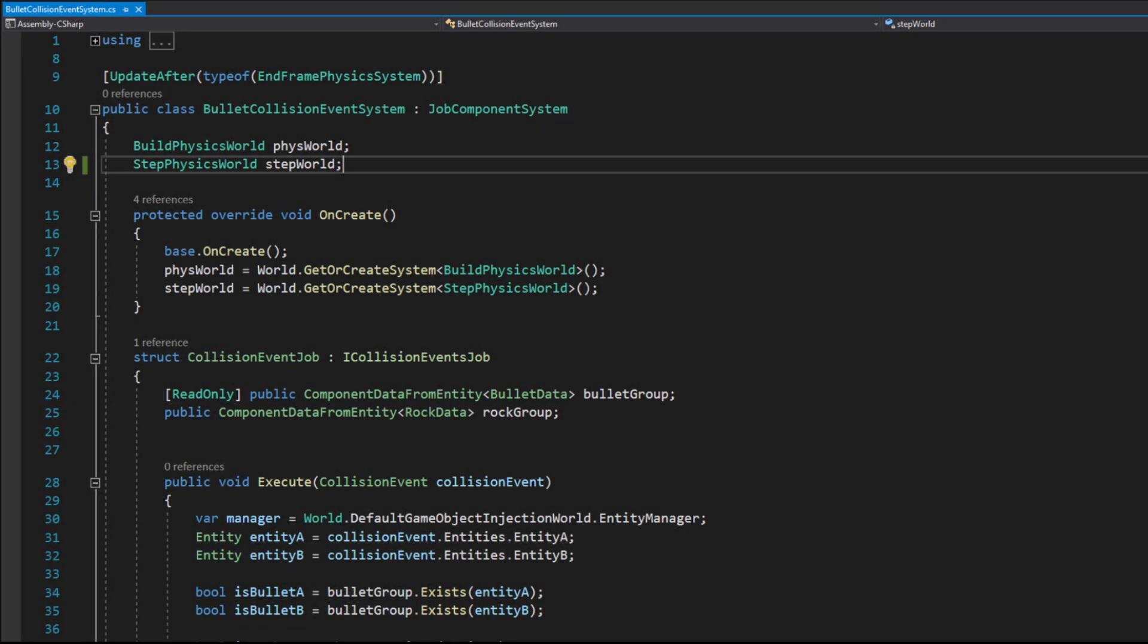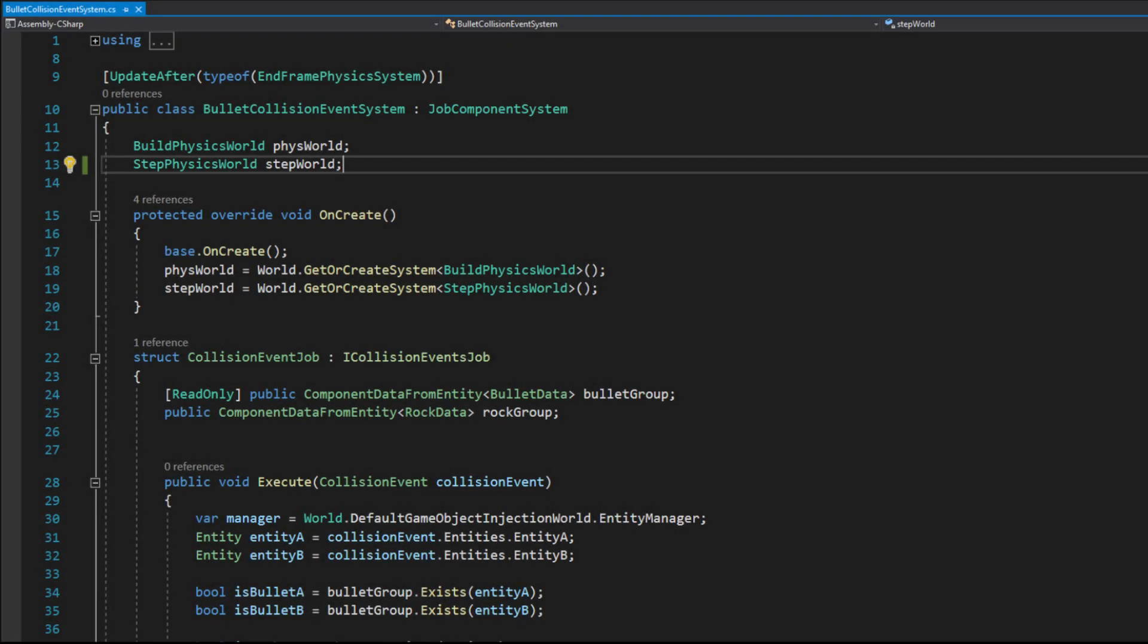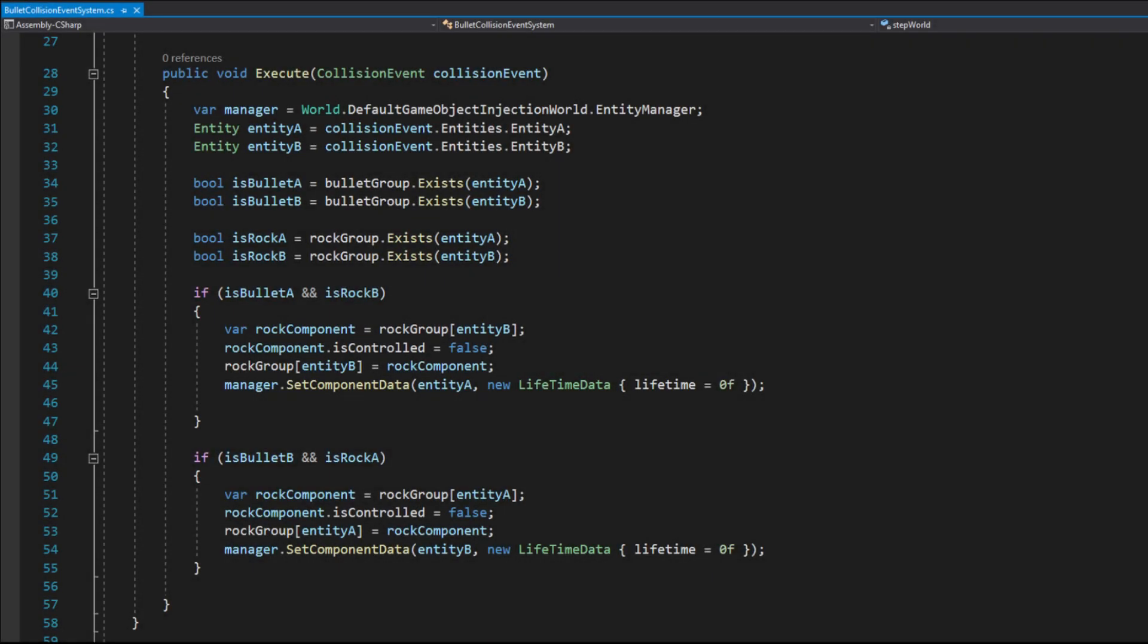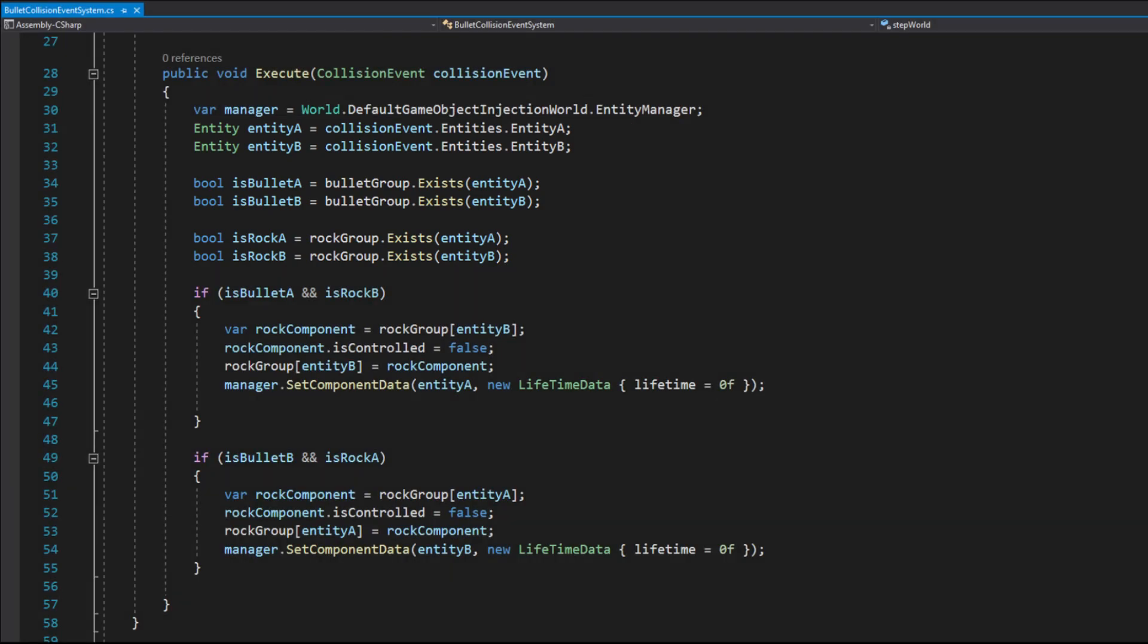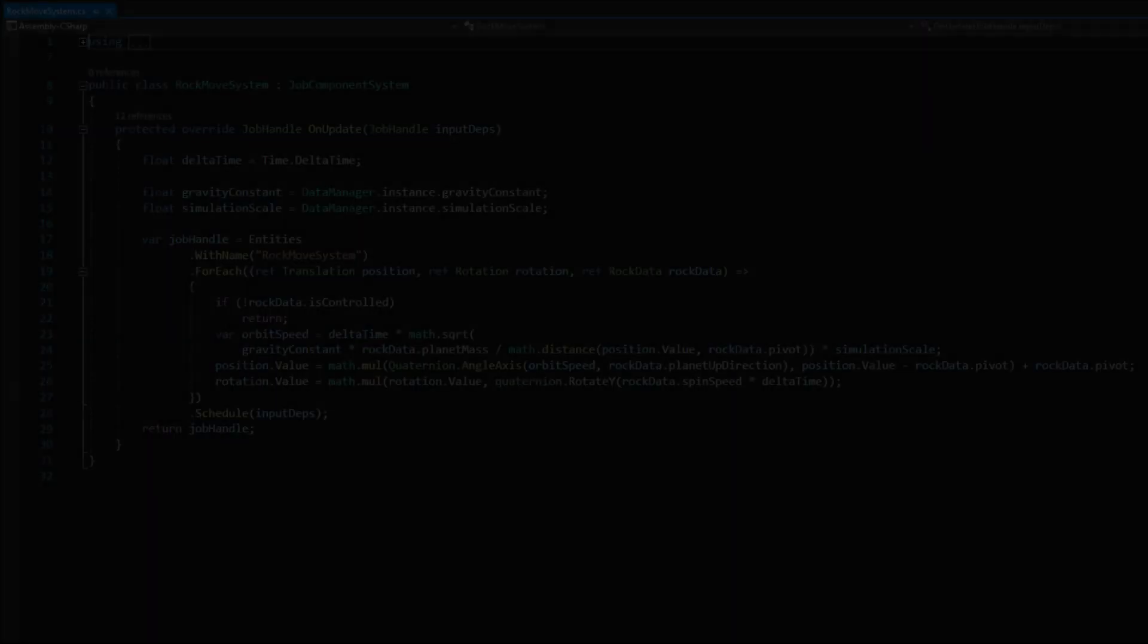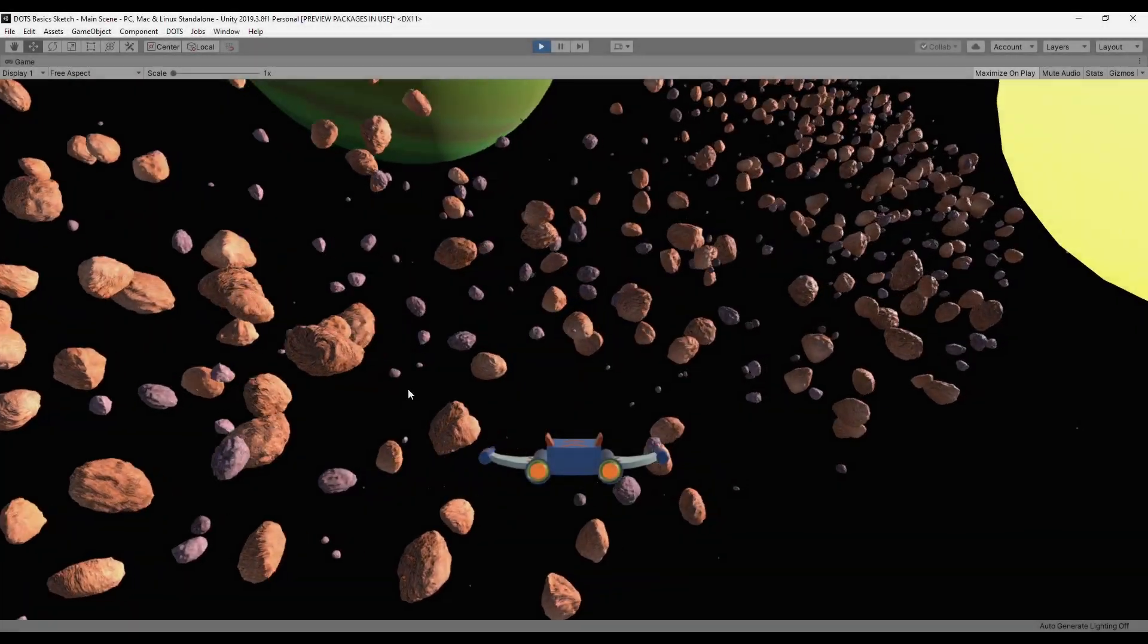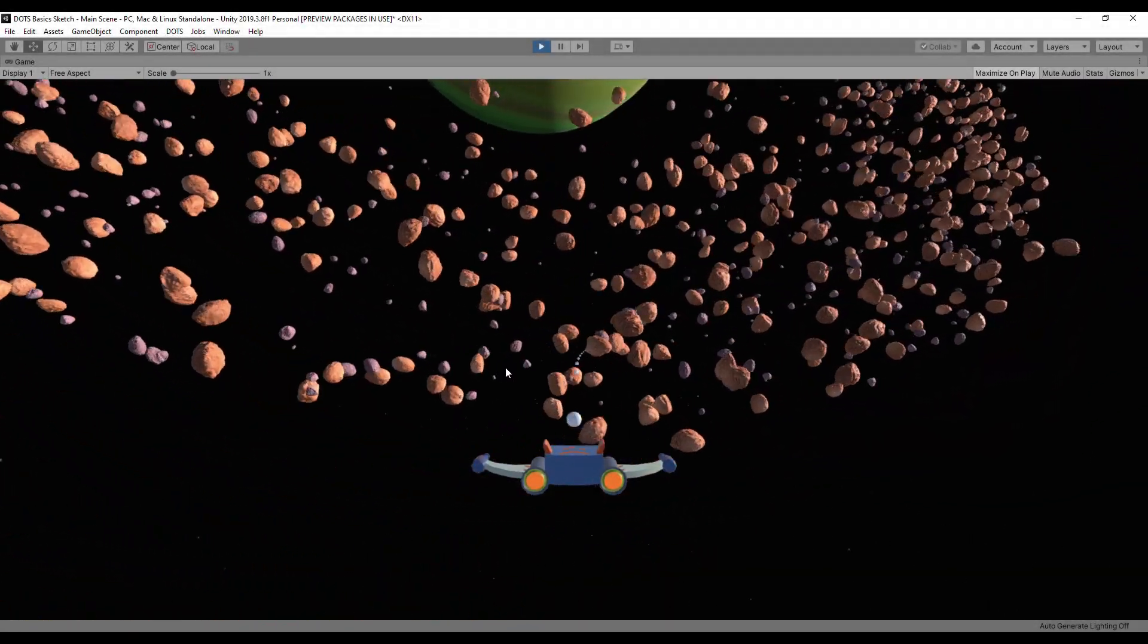To detect collisions another system was necessary. The collision system cannot use the entity dot for each method so I had to schedule a job manually. Collisions jobs have to inherit the iCollisionEventJob interface. In the execute method I had to find out which entity was a bullet and which was a rock. Based on that information I set a new boolean value in the rock data struct that would control if a rock was taken into account in the rock move system. So when a rock is shot it will stop moving.